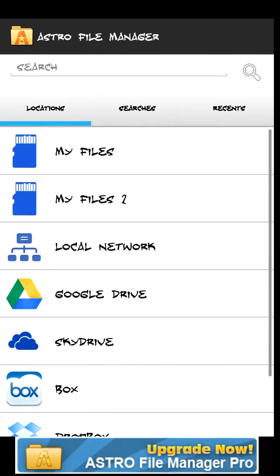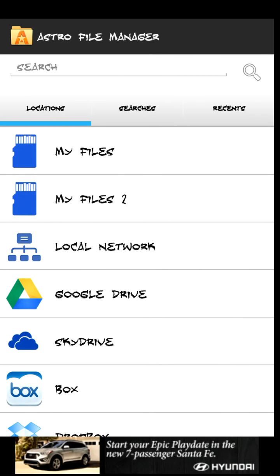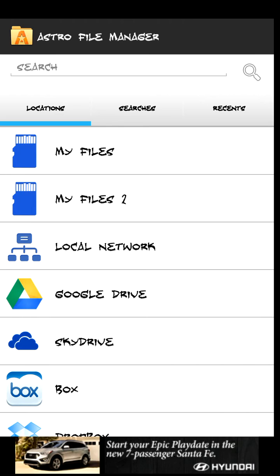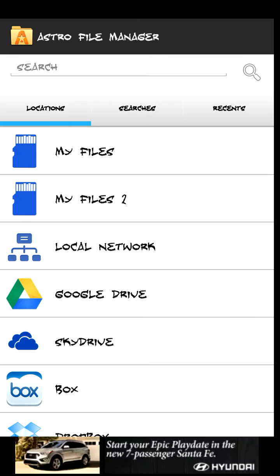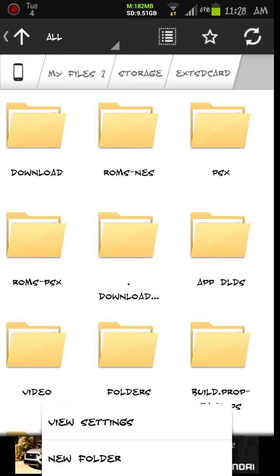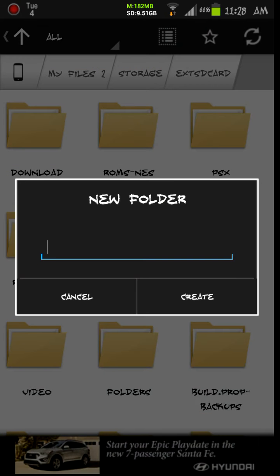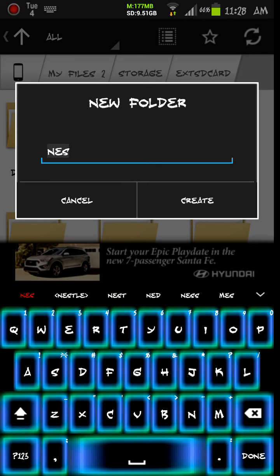You're going to be confronted with this screen here. Now if you happen to have two files on here, you want your external SD card. For some reason on my Samsung Galaxy S3 it shows two files. You can go ahead into My Files 2 or whichever one is your SD card. When you get in here, you're going to have to create a folder. So go ahead and go to New Folder and let's call it what emulator you want to download. Let's do NES for Nintendo Entertainment System. Go ahead and hit Create.